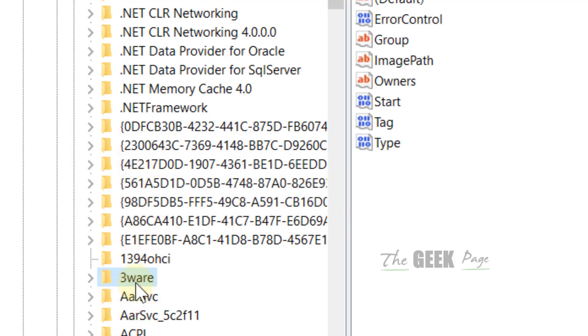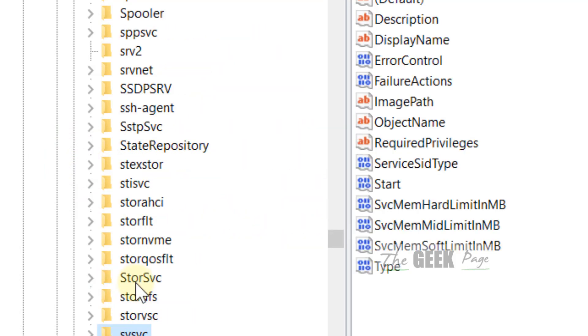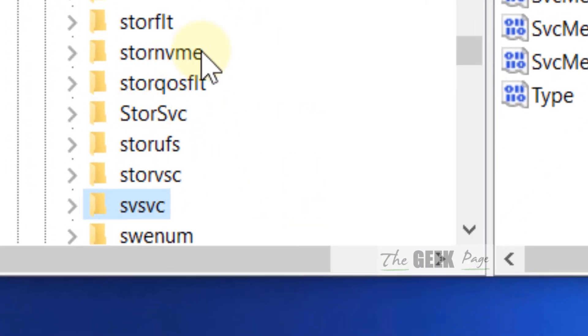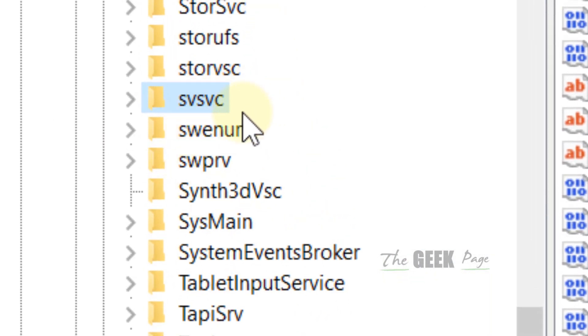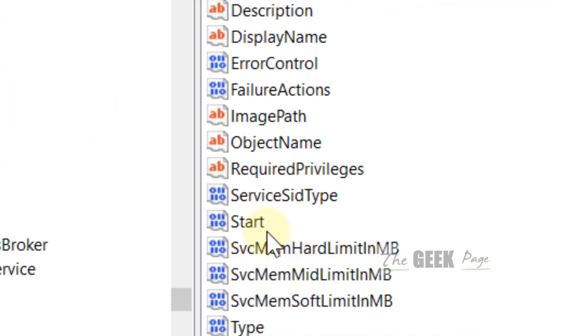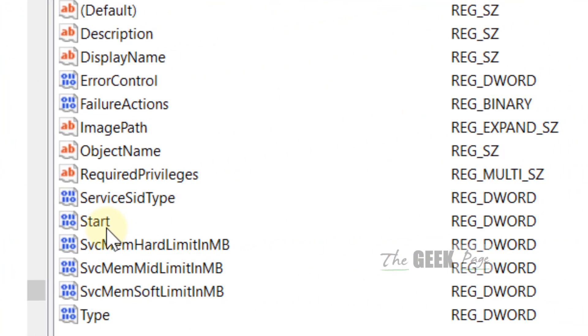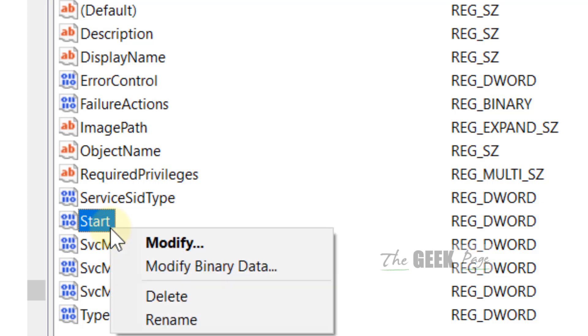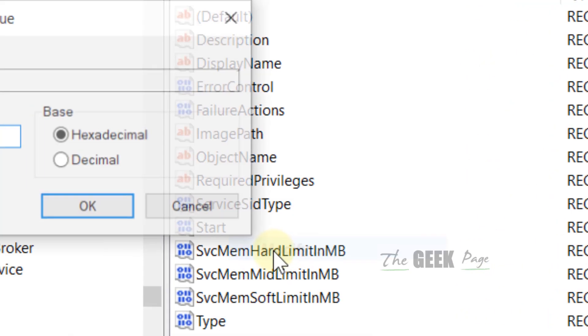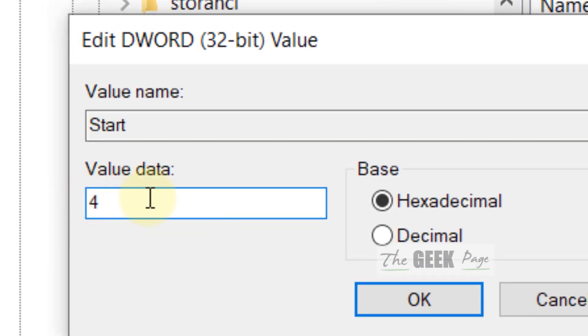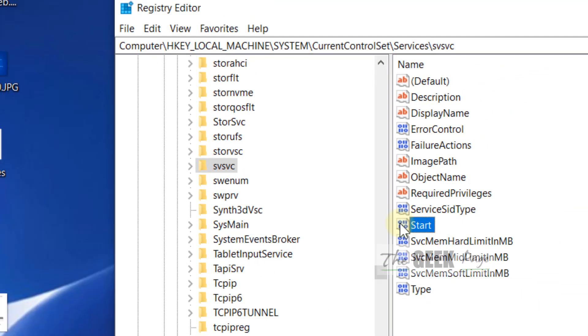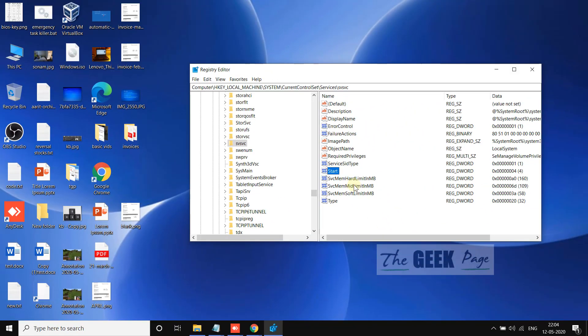Once you have reached here, go to SvcMemWSE. Go to the right side, right-click on it, choose Modify, and change value data 3 to 4. Click OK, close the Registry Editor, restart, and your problem will get fixed.